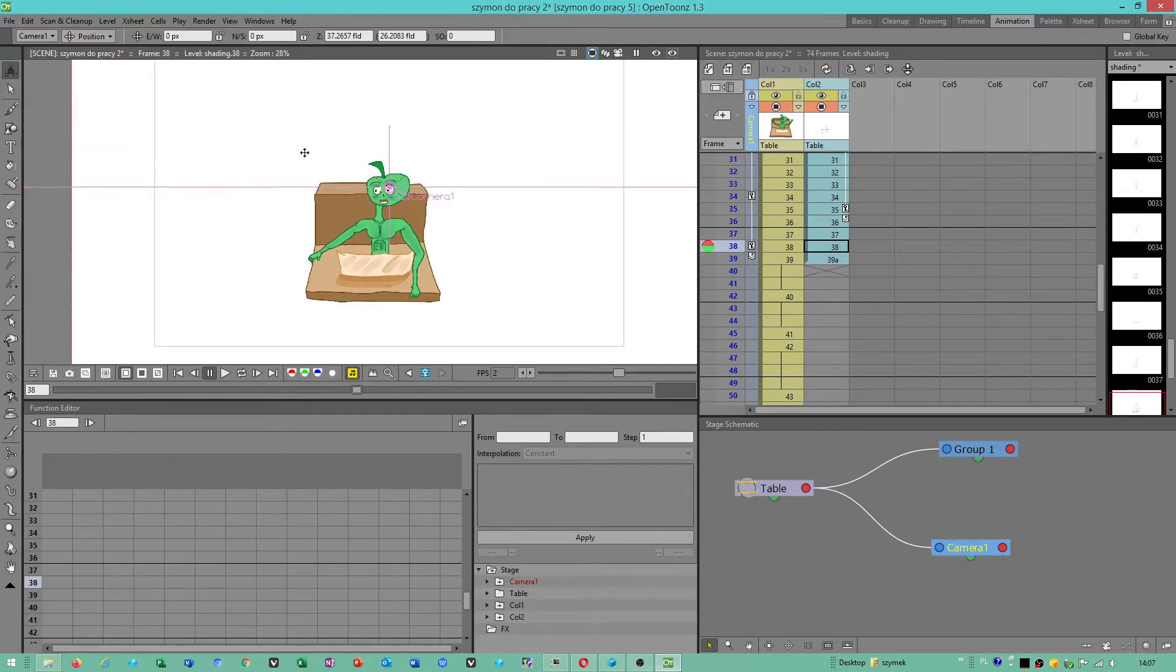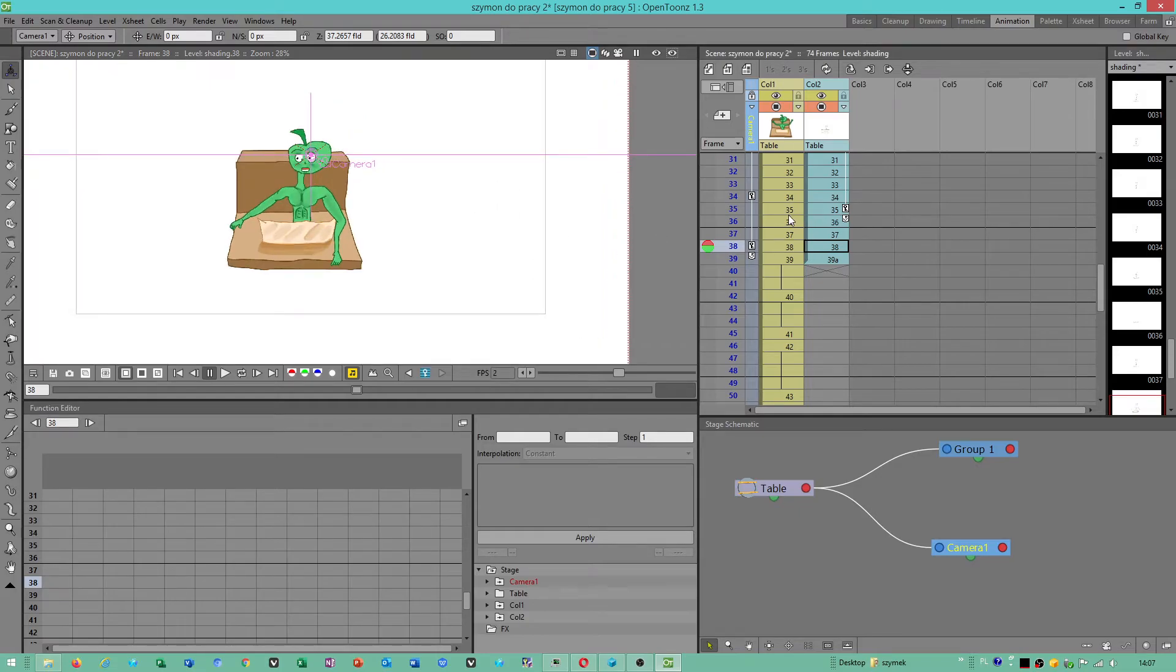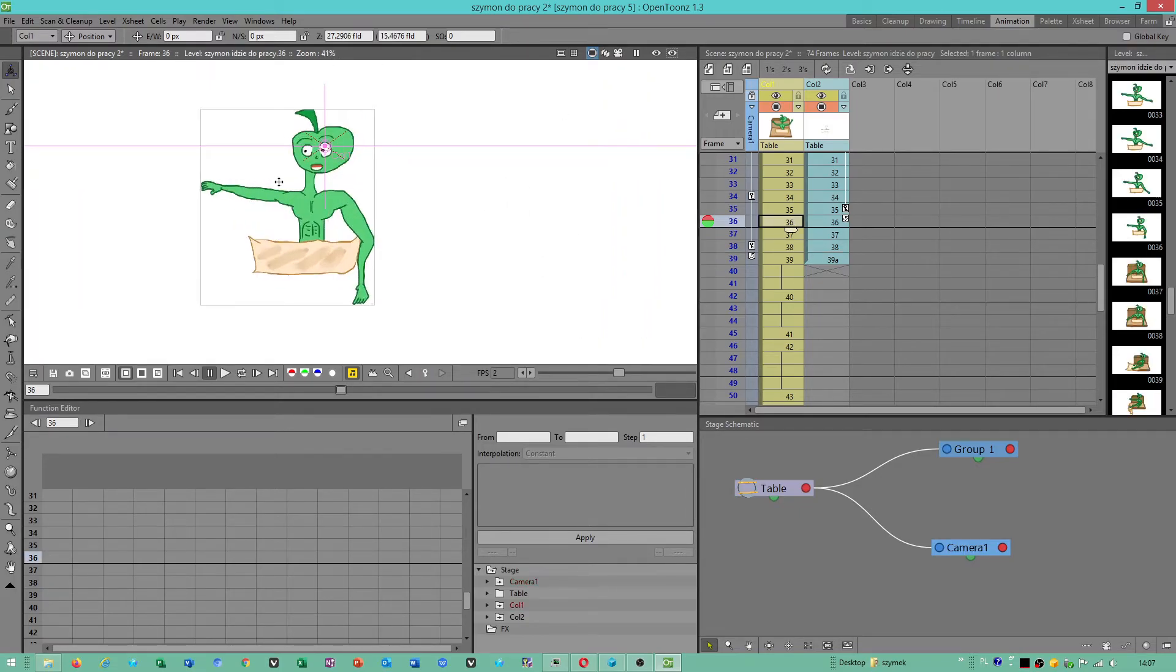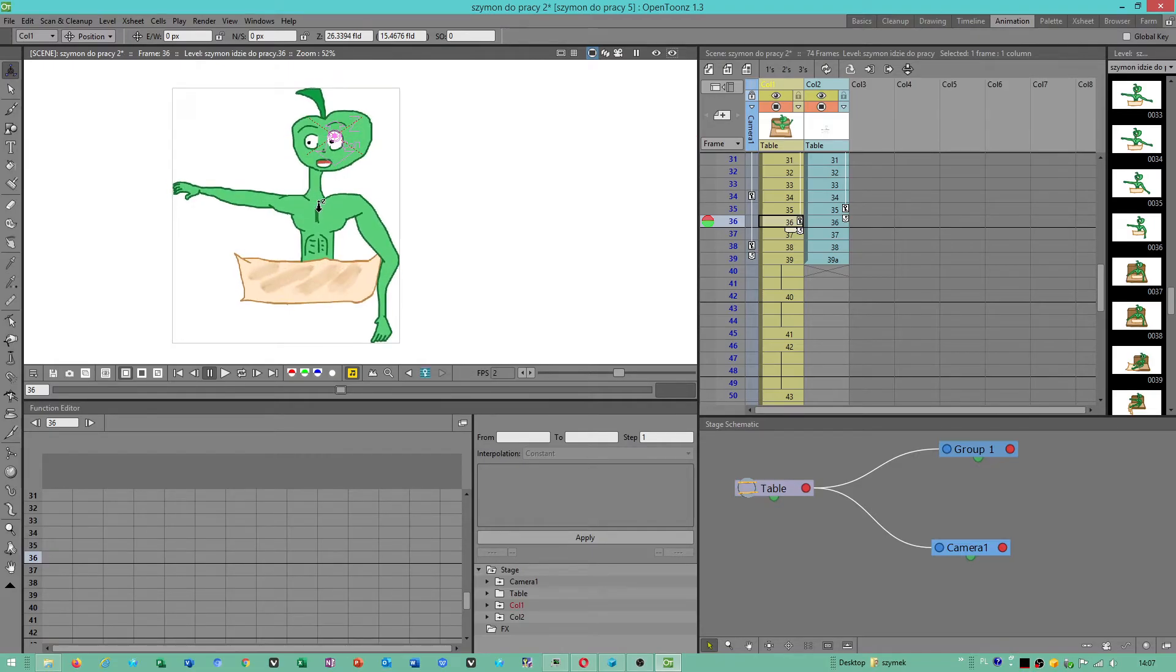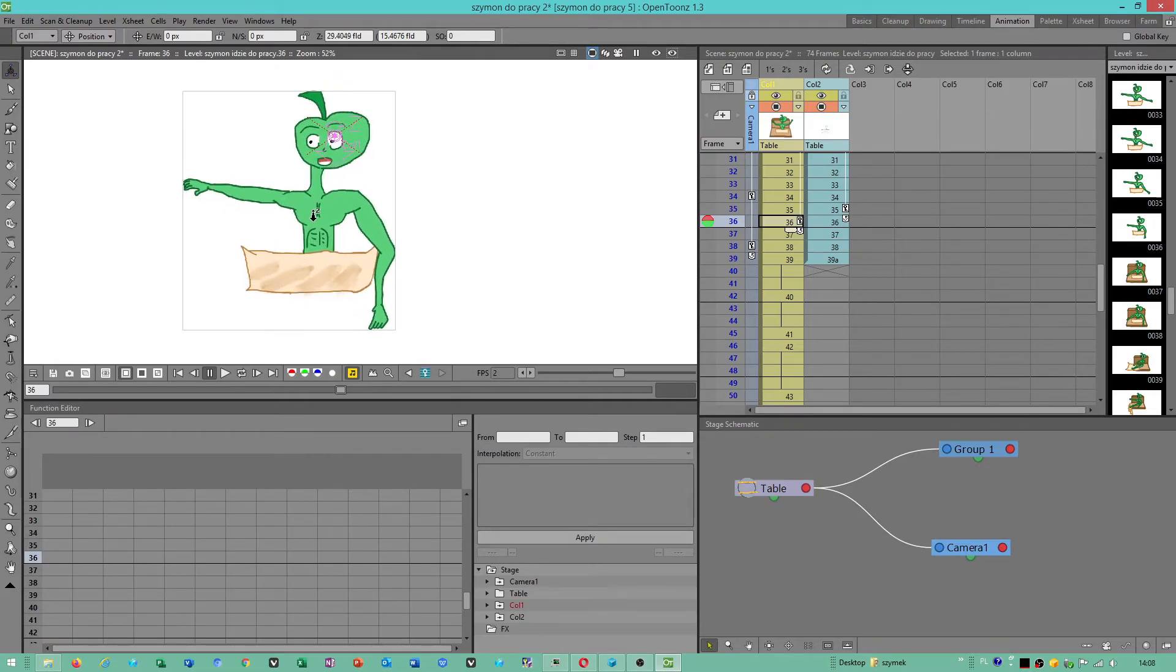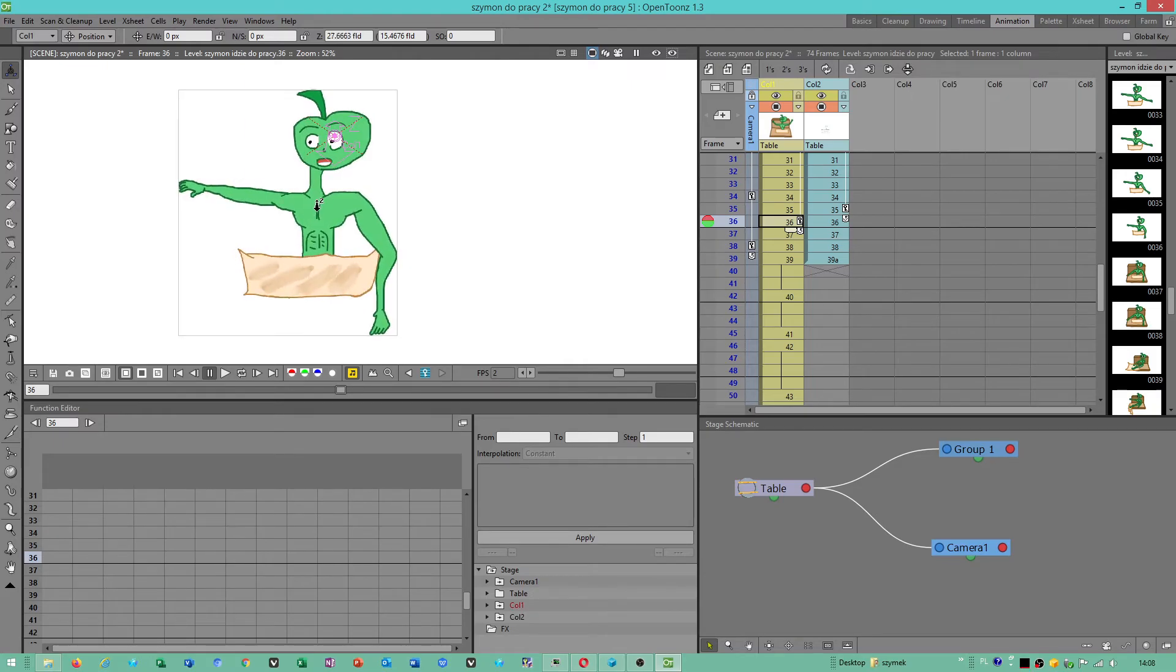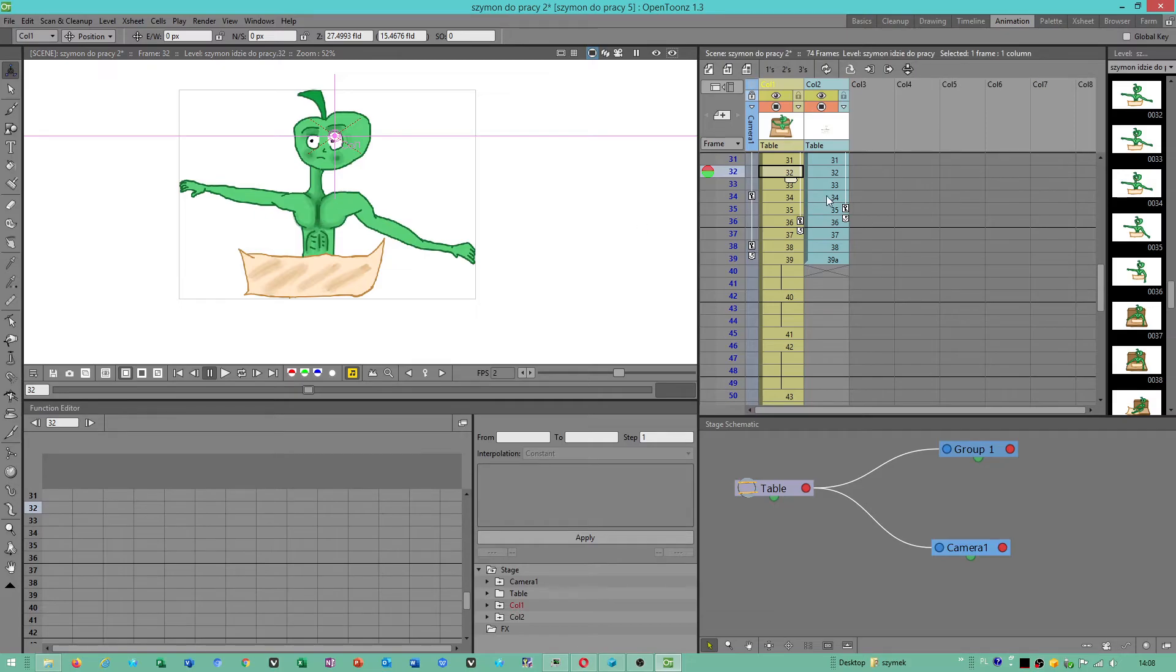If you want to decrease camera size, don't try to move viewport to make bigger workspace, because your level will be out of range, as you can see.